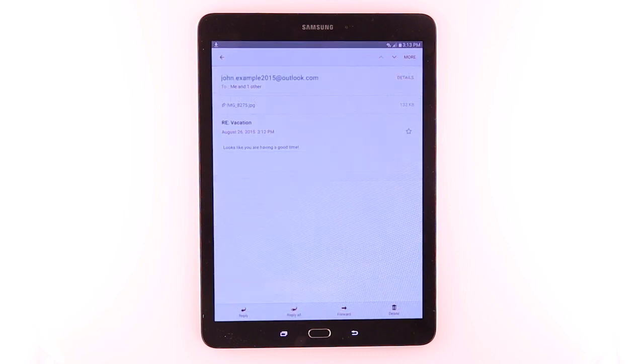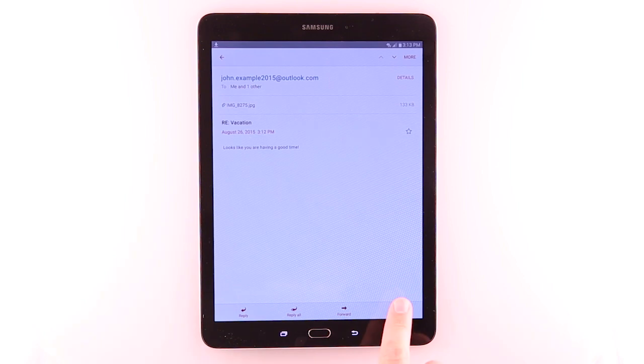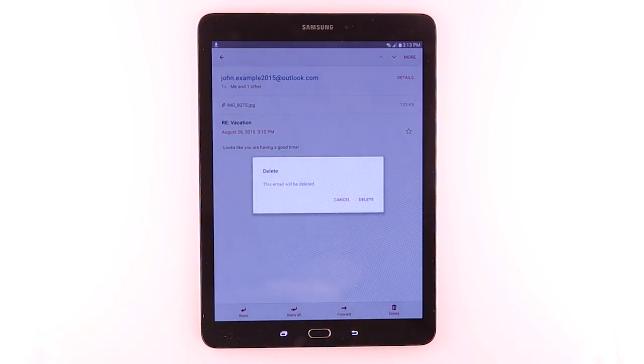To delete the email, tap the Delete icon. Tap Delete.